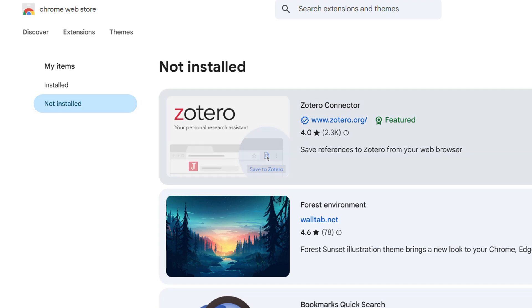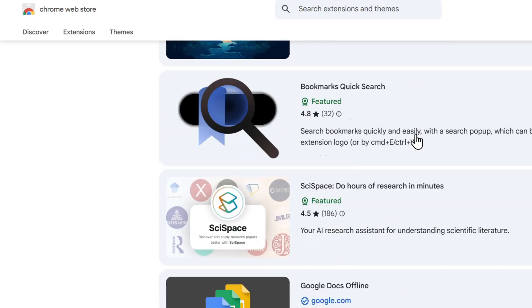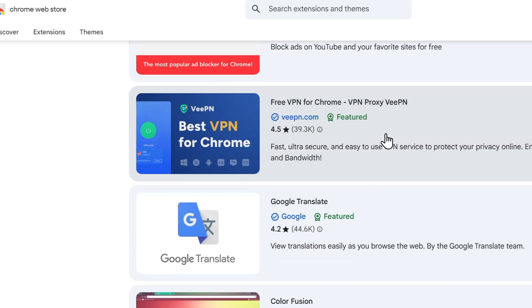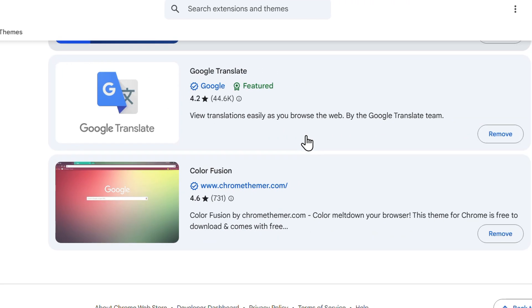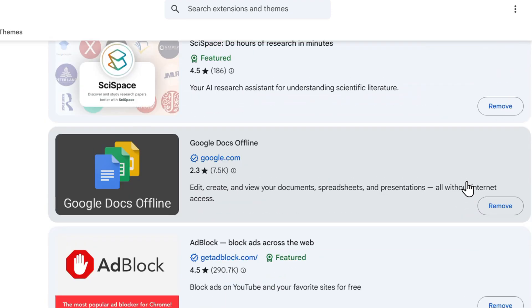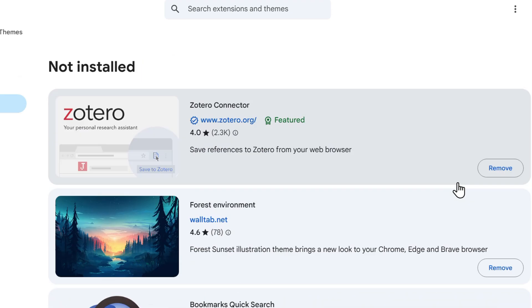So you will see all of those extensions that you have installed in the past and they will show up as removed. So extensions and themes, they will even show you that it's removed. And this is how you actually view your history.